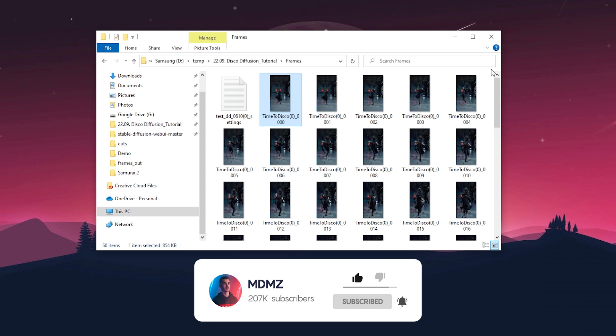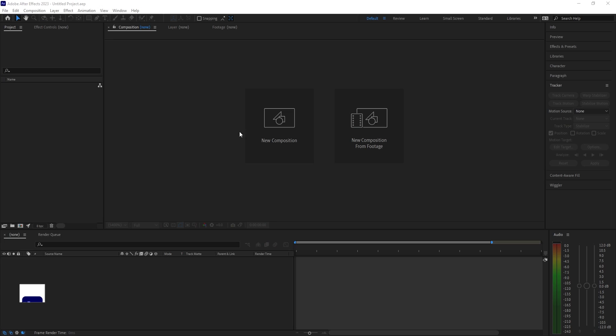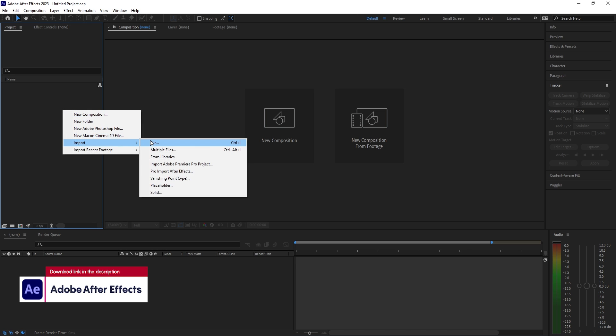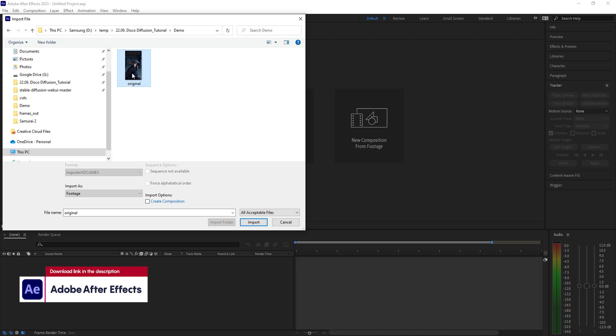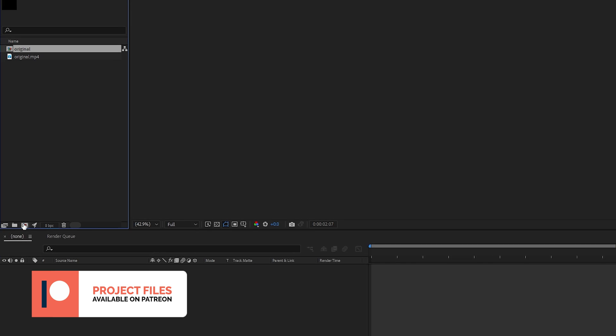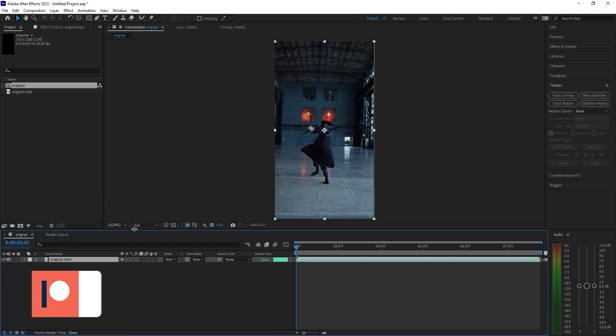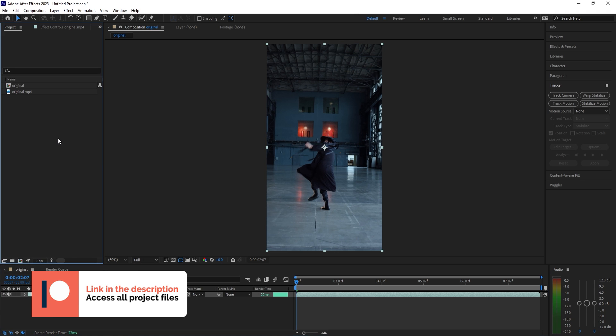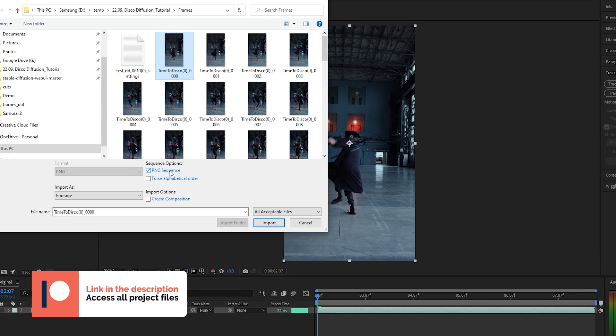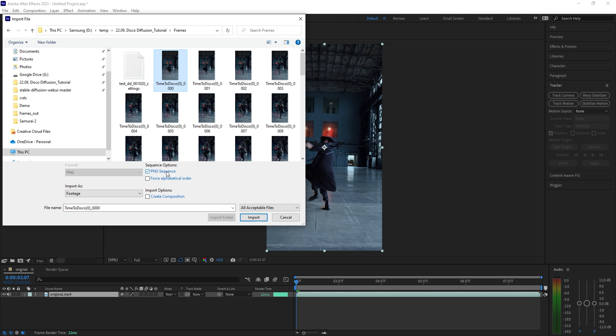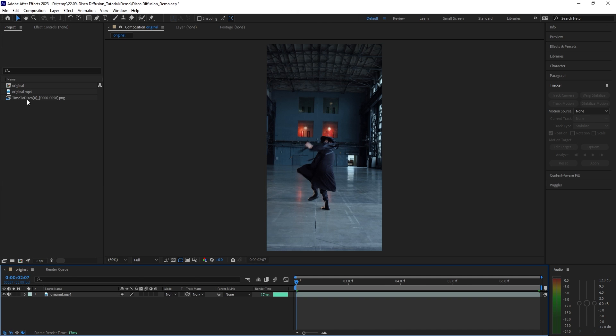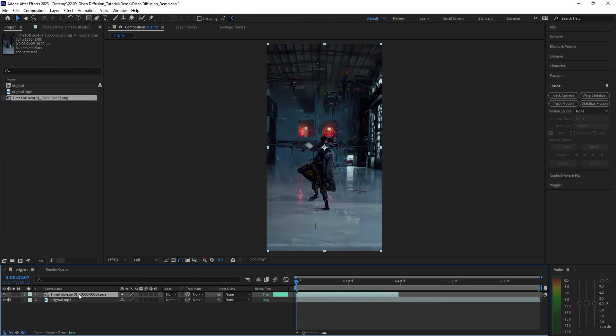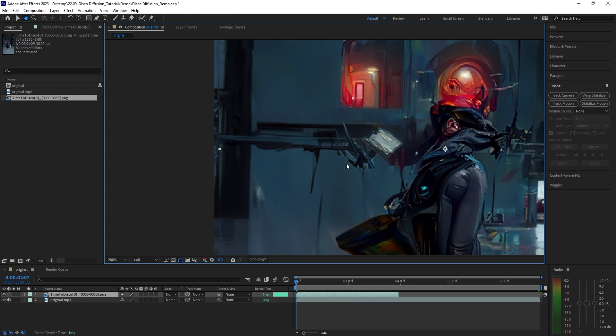To stitch them back together into an animation we will be using Adobe After Effects. Right click here and choose import file. First let's bring in the original video and drag it over this icon here to create a new composition.